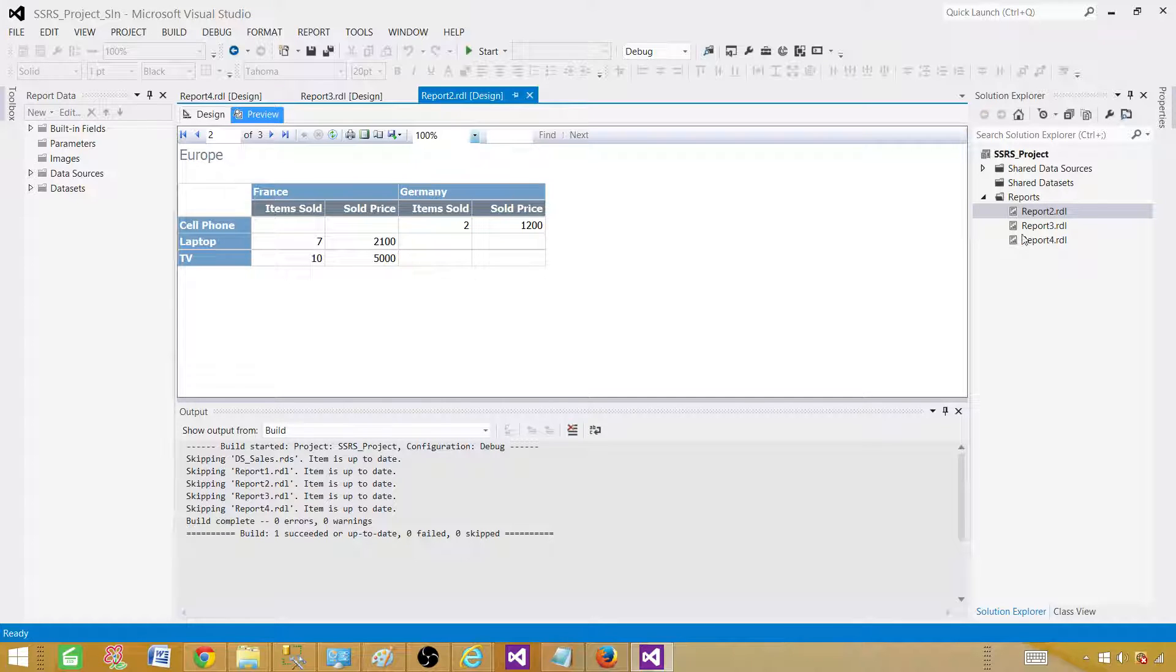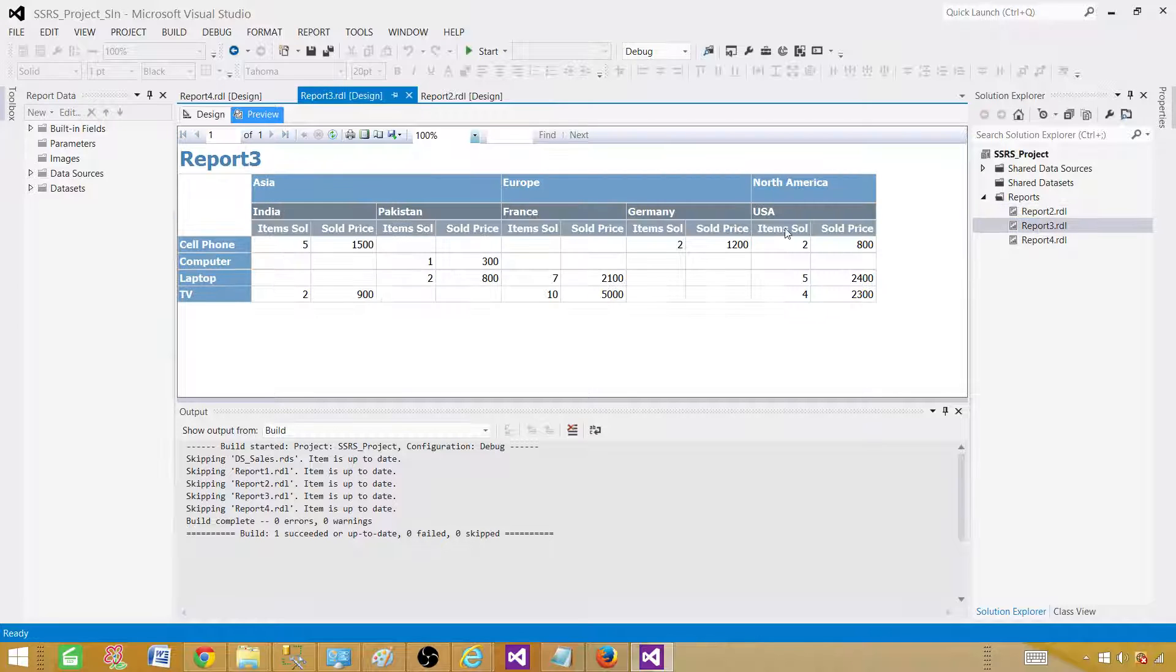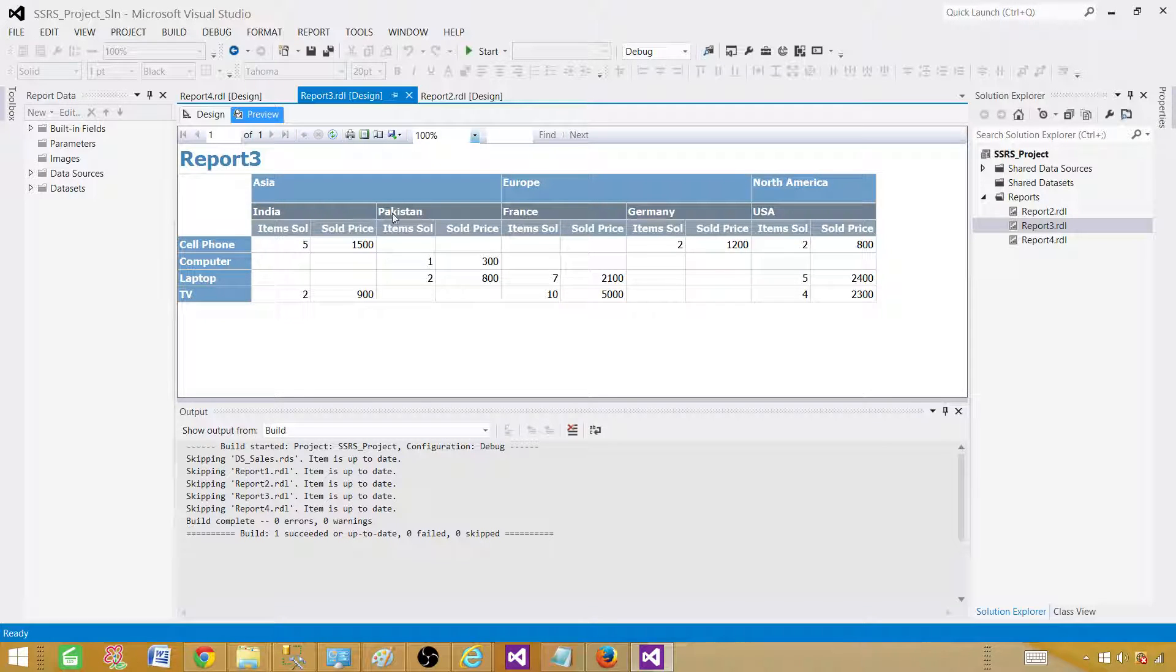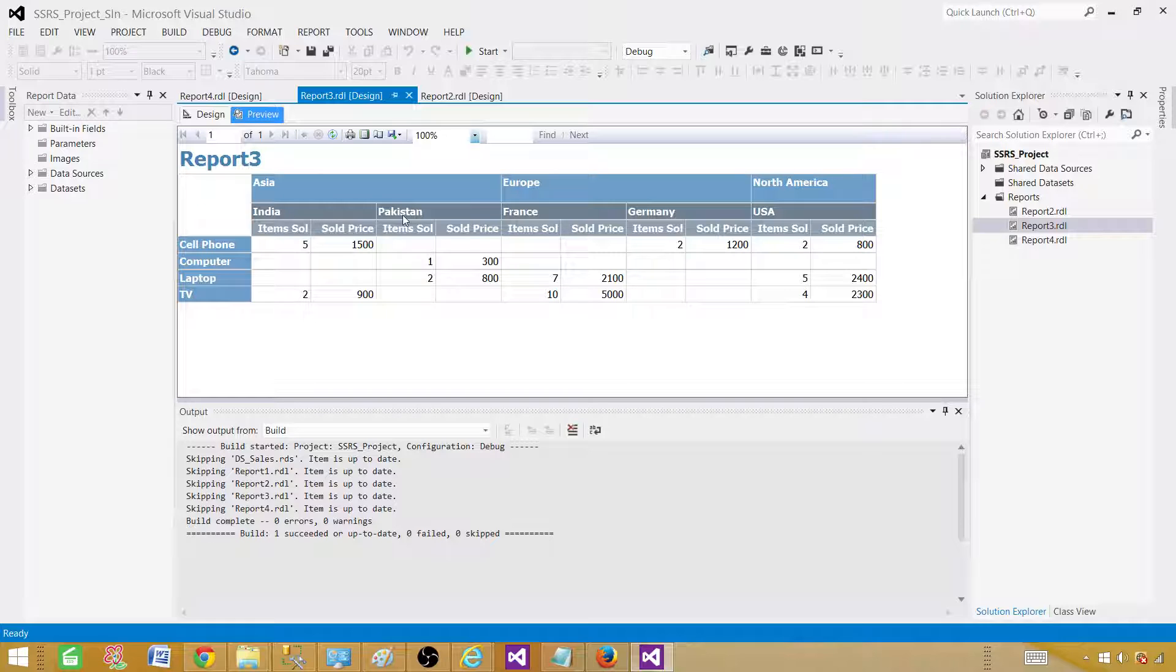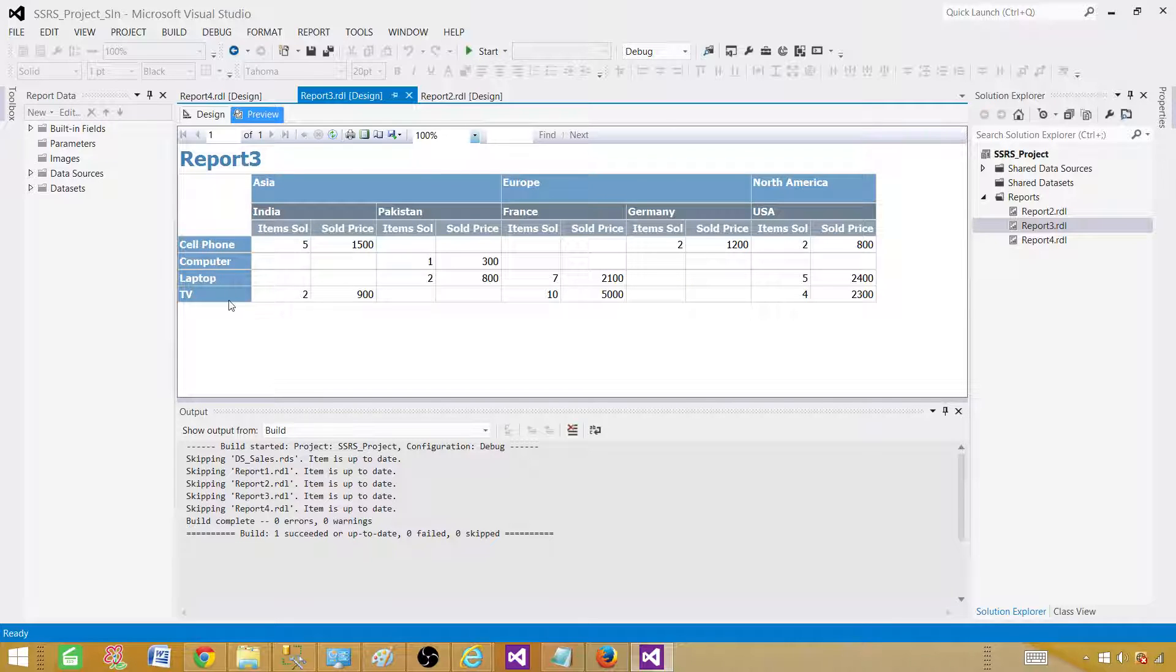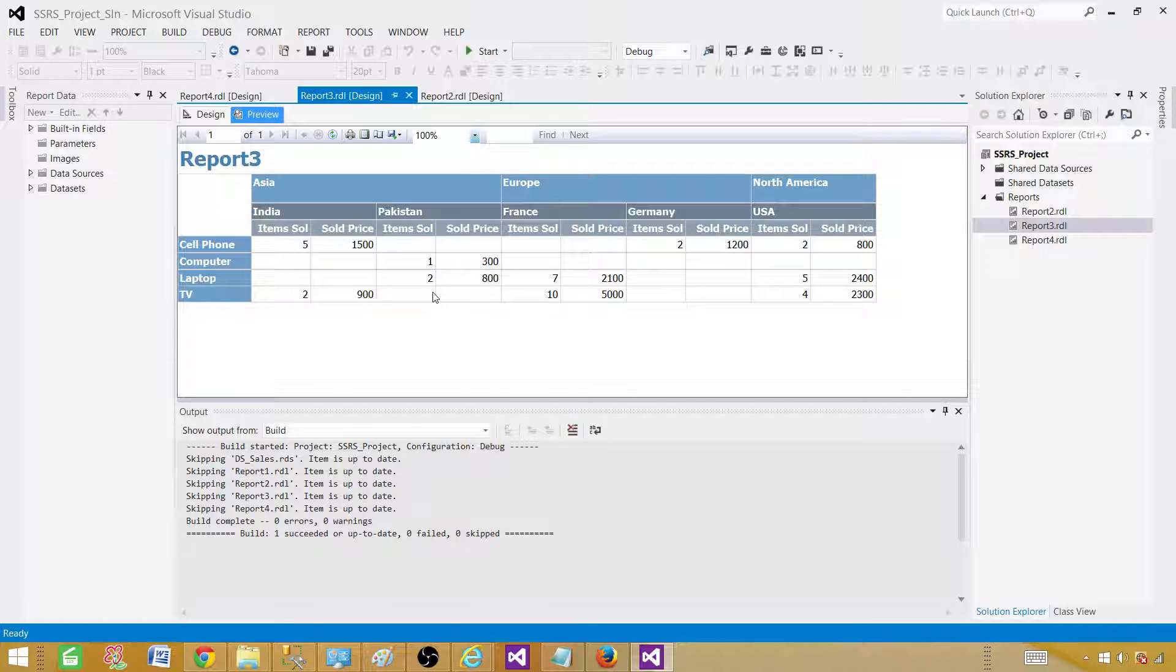Let me take you to another one. In this report, we have a region on the top and then we have countries under that region. For Asia, we have India and Pakistan. For Europe, we have France and Germany. For North America, we have USA. On the left side, we have product names, and here are our values or details we wanted to present. This is also created by using a matrix option in a report wizard.